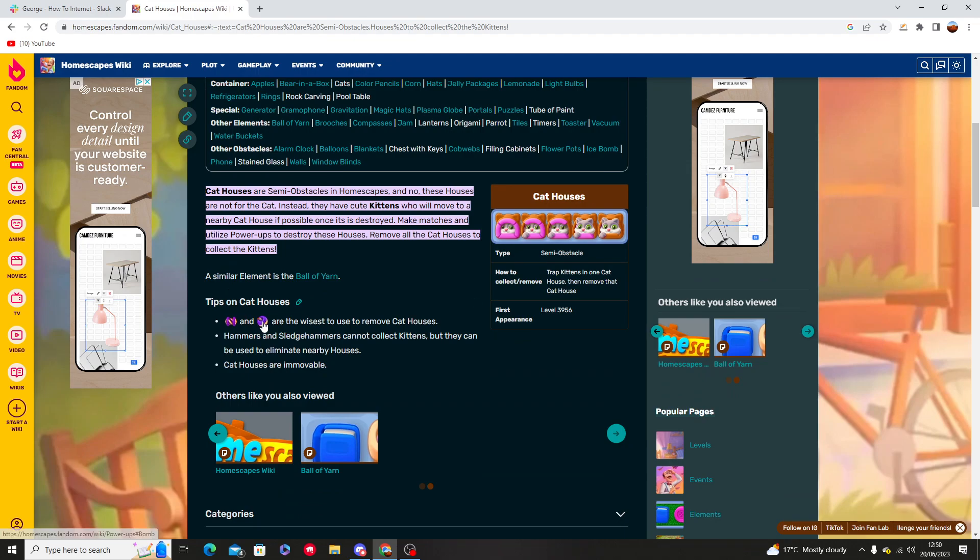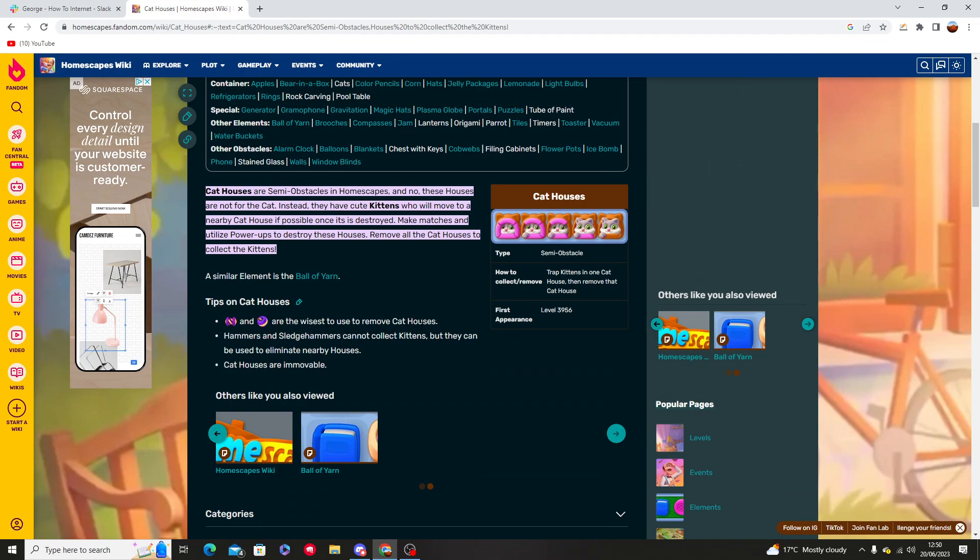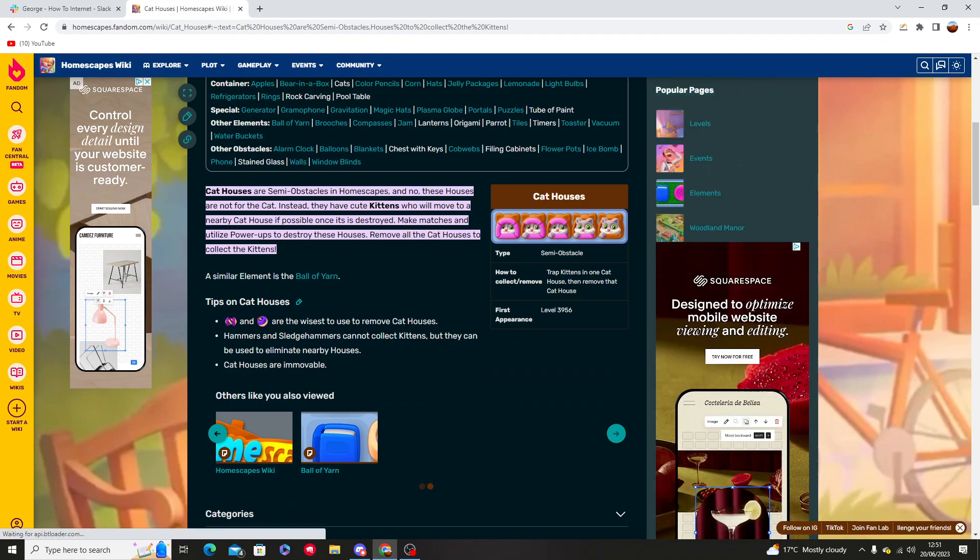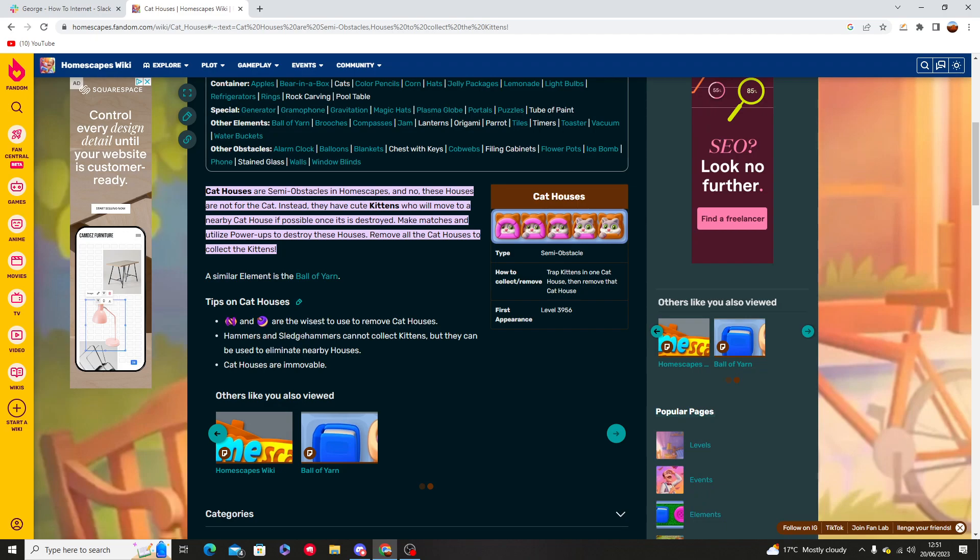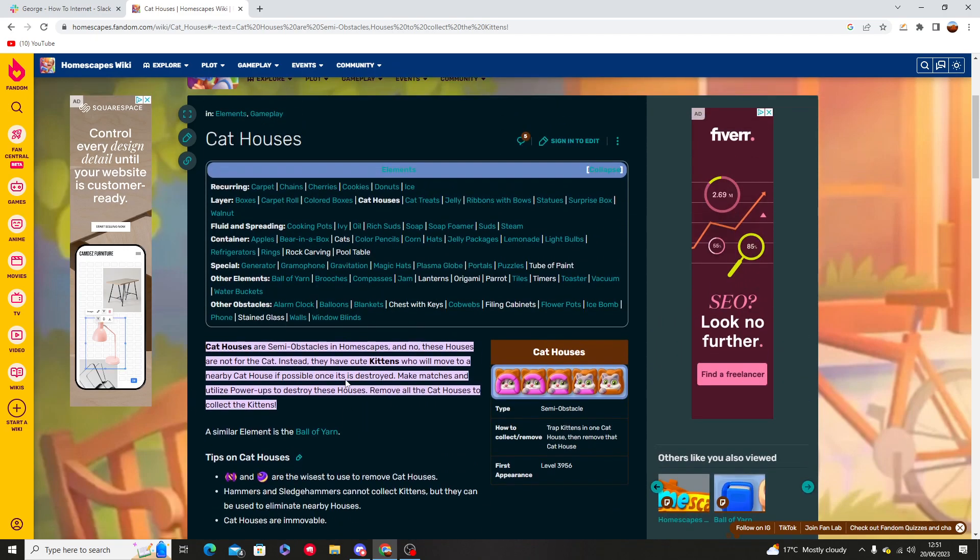The tips on these are that these are the wisest to use to remove cat houses, as hammers and sledgehammers cannot collect these kittens. Cat houses are immovable.